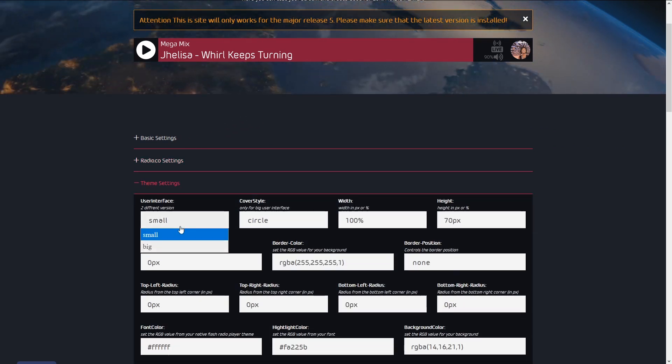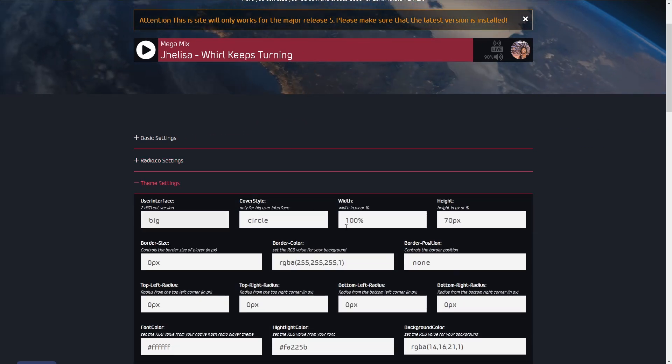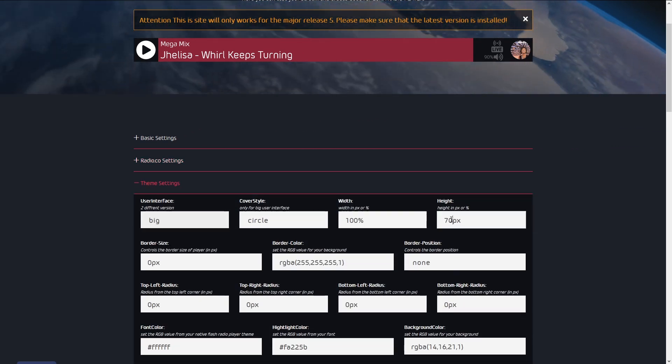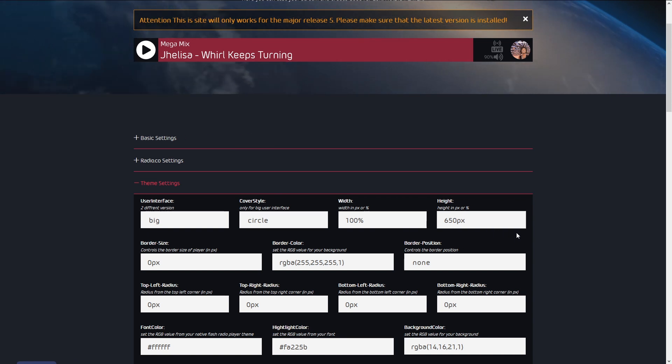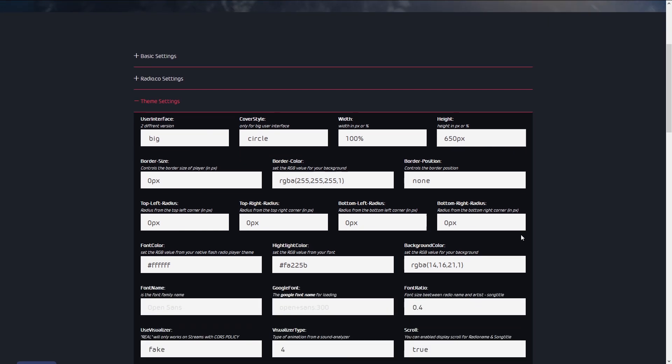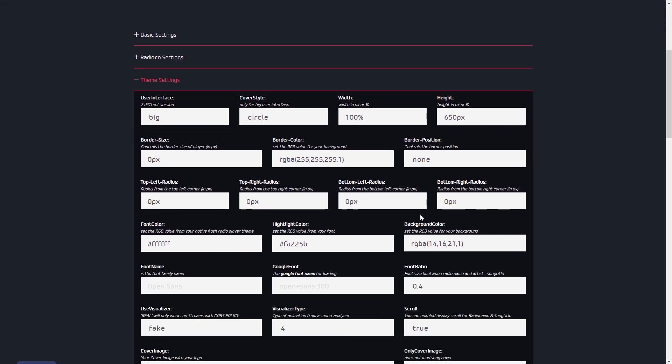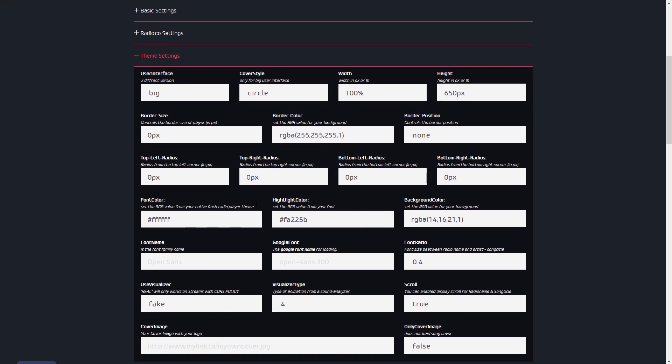In the theme settings, you can change the user interface style, colors, borders, fonts, audio visualizer, cover image, and much more.